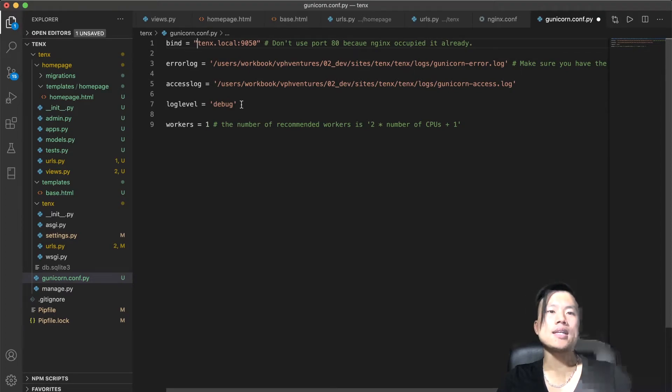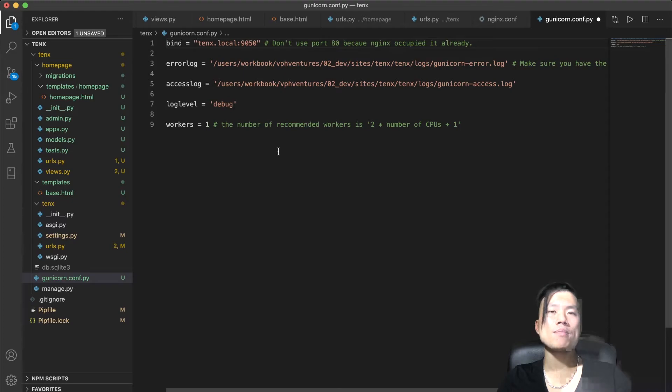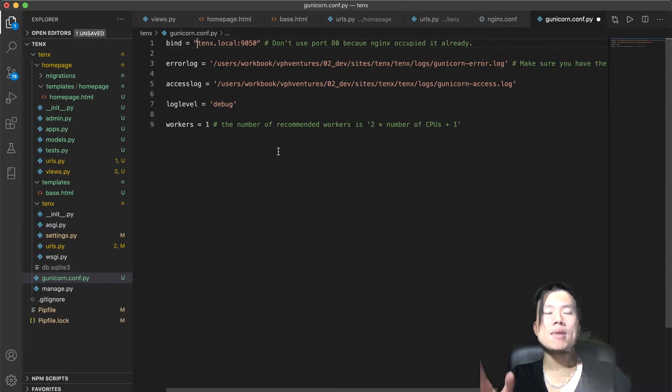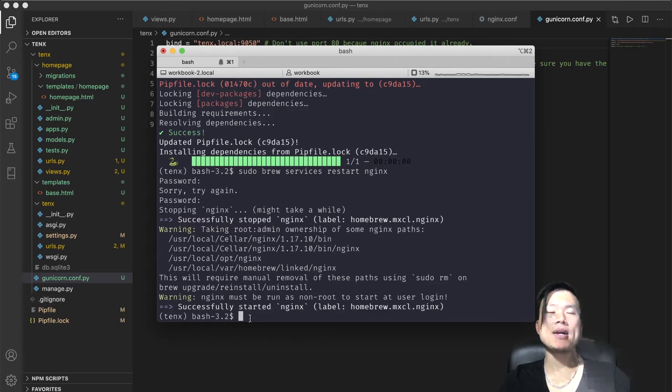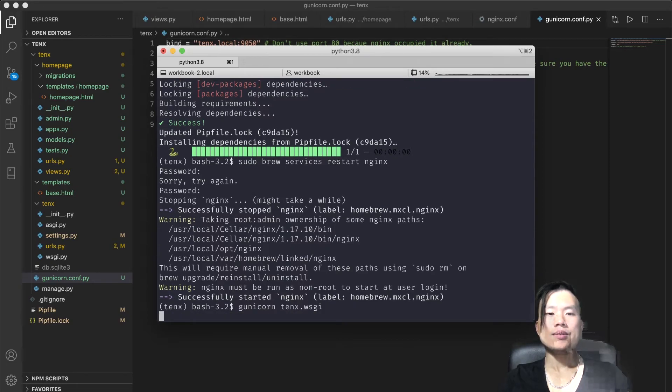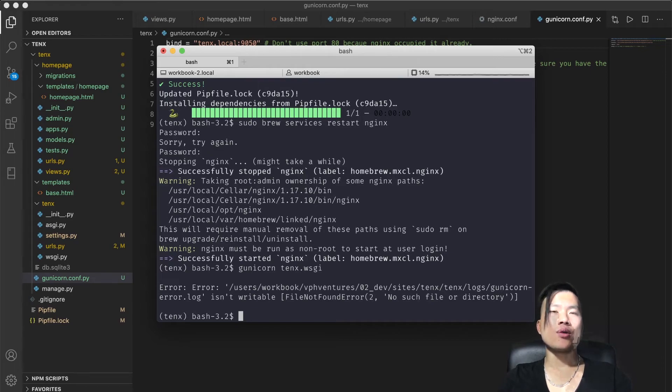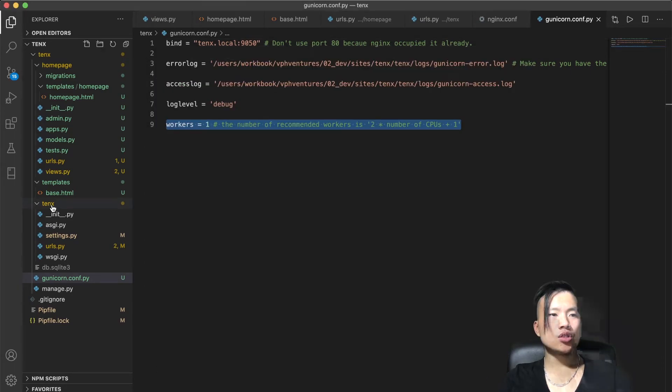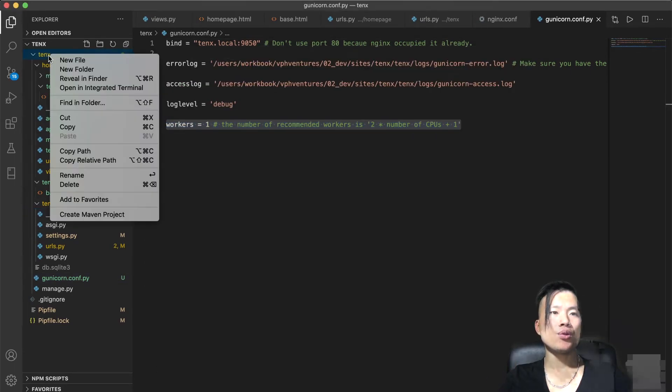And since I'm in development mode, I'll set a debug mode for the log level. I'll set the workers to one because I will be the only one accessing my development website. Now if I save the file and fire up my GUNICORN server with the command gunicorn 10x.wsgi and click enter, it says that I forgot to create a folder for our access logs and error logs. So inside my Django project folder 10x, I'll create a new folder logs.